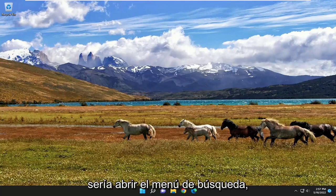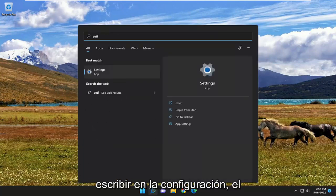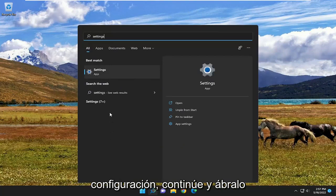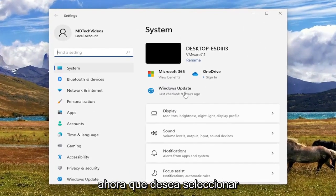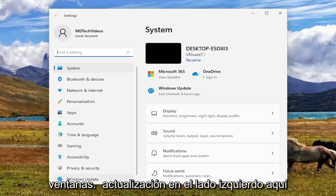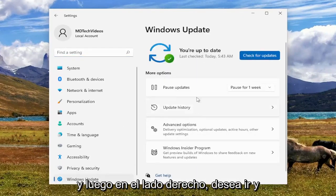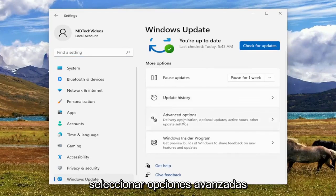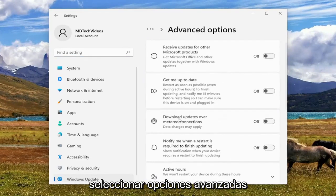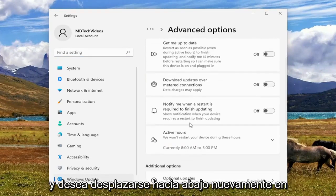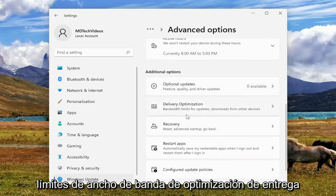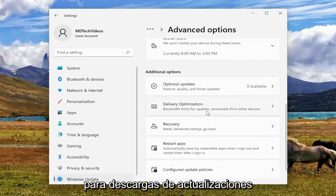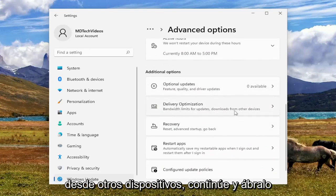So the first thing I recommend doing would be to open up the search menu, type in Settings — the best result should come back with Settings, go ahead and open that up. Now you want to select Windows Update on the left side. And then on the right you want to go and select Advanced Options. Then scroll down underneath Additional Options to Delivery Optimization, which covers bandwidth limits for updates and downloads from other devices.